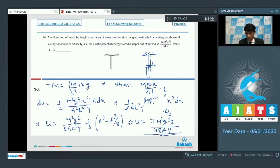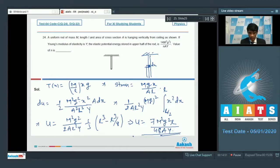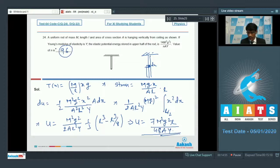Comparing with the given expression 14m²g²l/(n·ay): the numerator portion shows 14, so multiplying 7m²g²l/(48ay) by 2 in numerator and denominator gives 14m²g²l/(96ay). Therefore the value of n is 96. That is the answer for question number 24.